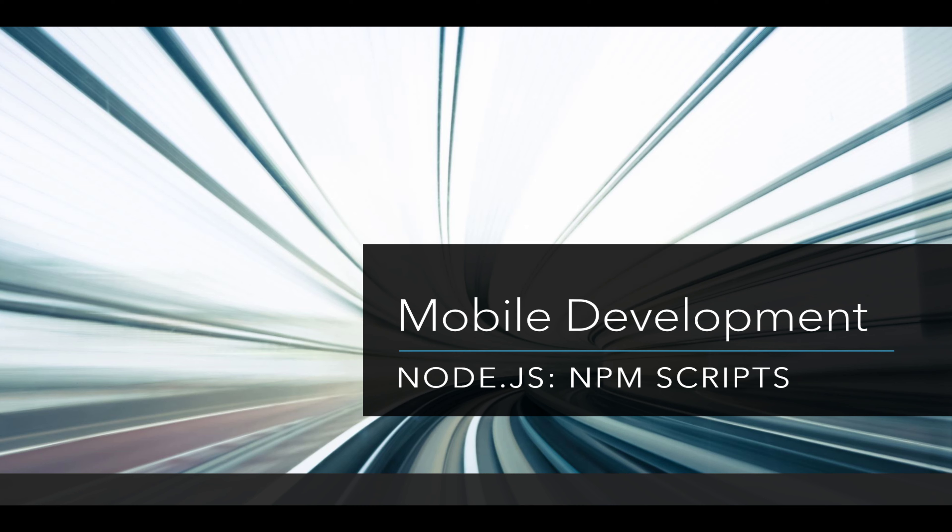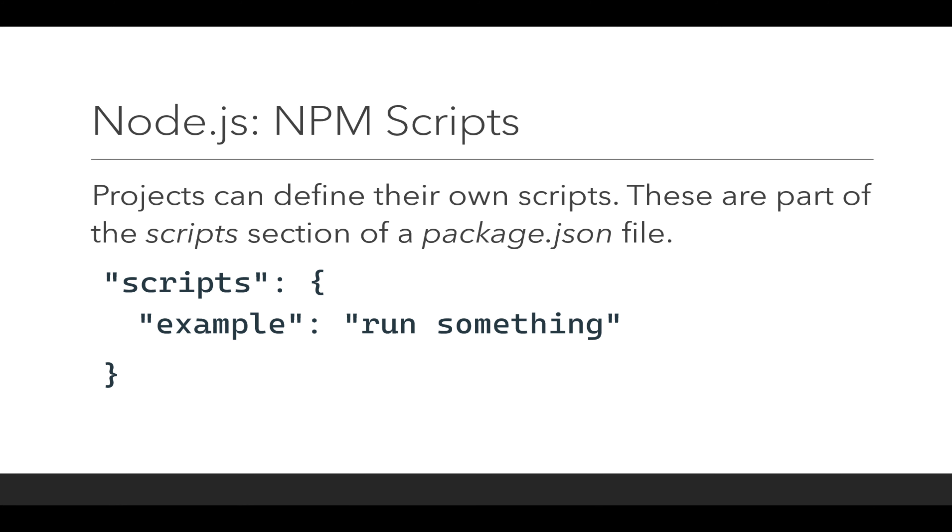Node.js npm scripts. Projects can define their own scripts. These are part of the scripts section of a package.json file.